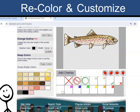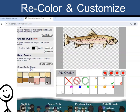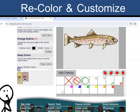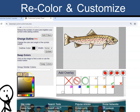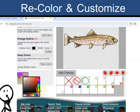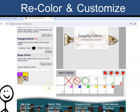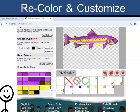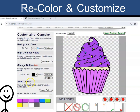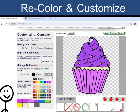Some symbols have many, many shades of color, and it helps to change them all at one time. Above the Swap Color section, I can also change the outline from black to any color and change the thickness.